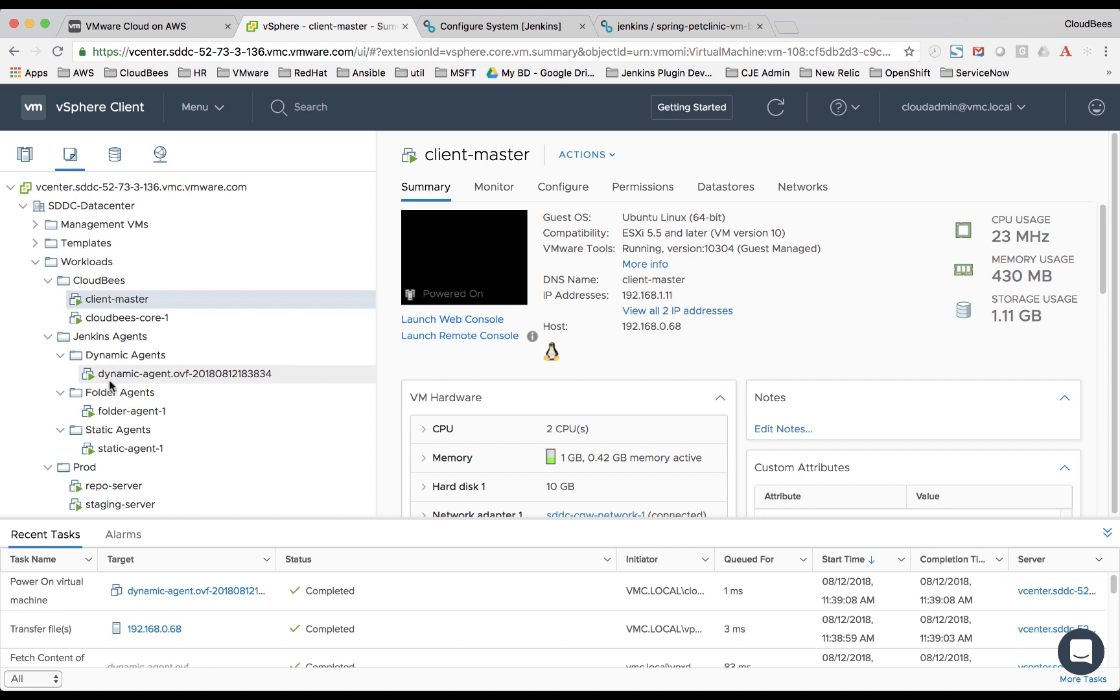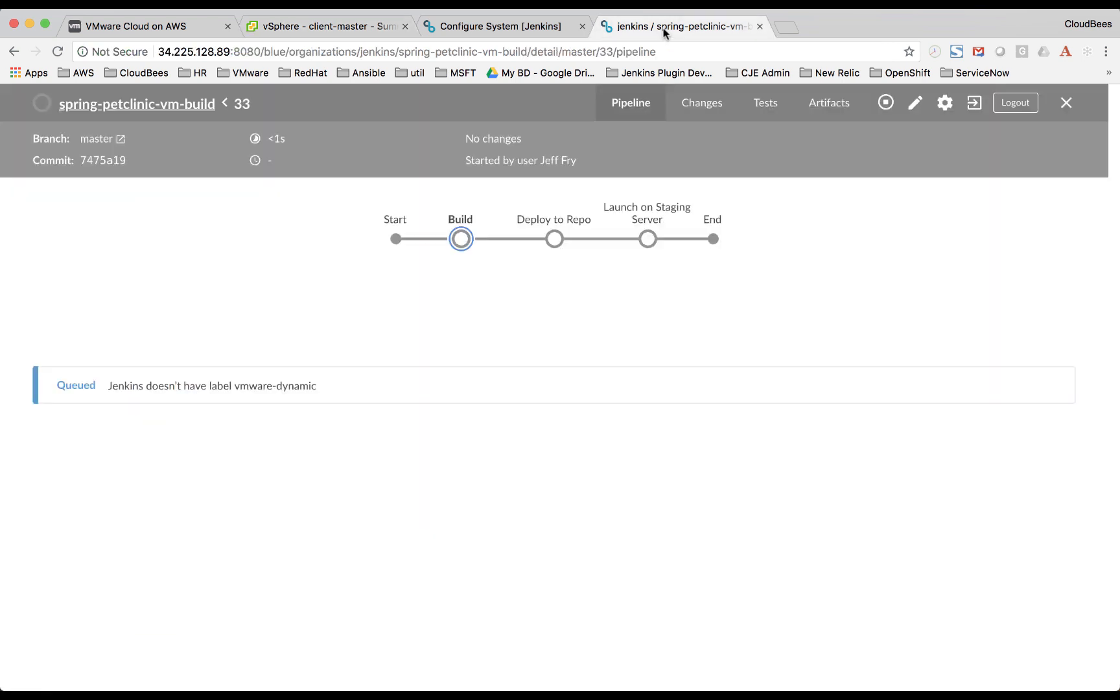And in a few more seconds, our Jenkins master will connect to it and use it to do the Maven build and deploy to repo. So let's jump back to our Jenkins pipeline.